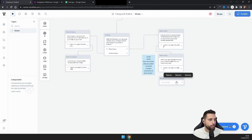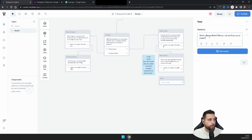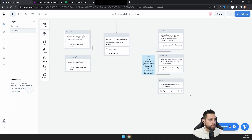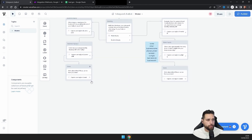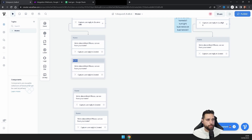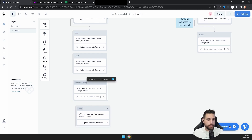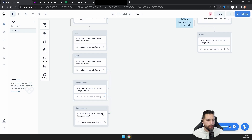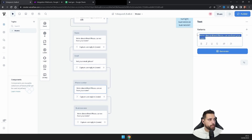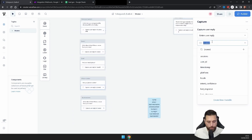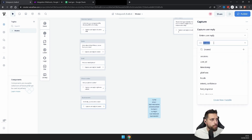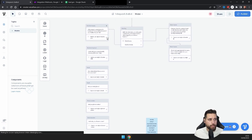Now add a text block called 'Name' with the message: 'We're almost there! Please can we have your name?' Add a Capture block for the 'name' variable. Duplicate that pair three more times for email, phone number, and business name. Update each text block accordingly — 'Your email please', 'Your phone number', and 'And lastly, your business name' — and set each Capture block to the matching variable. Then connect all these blocks together in sequence.